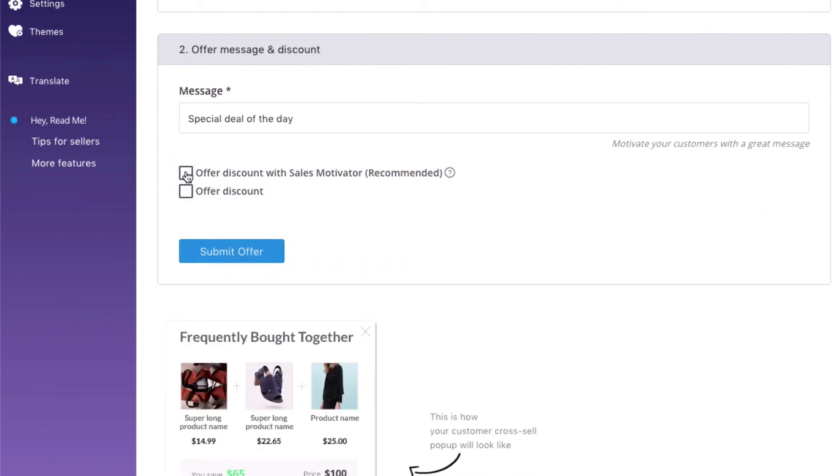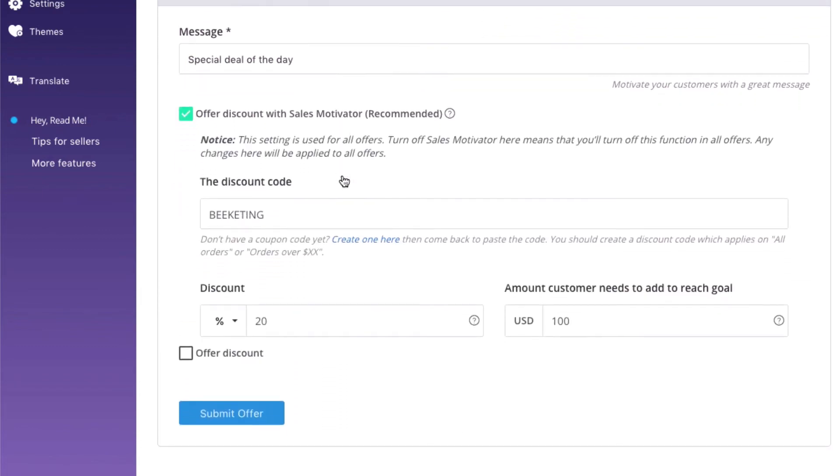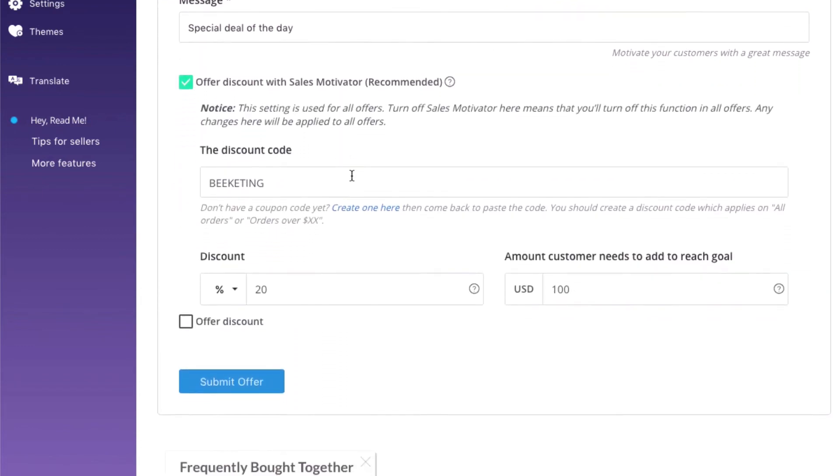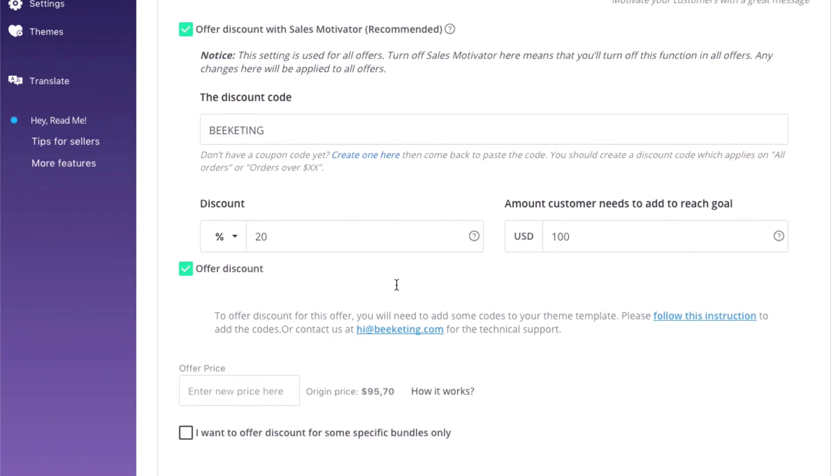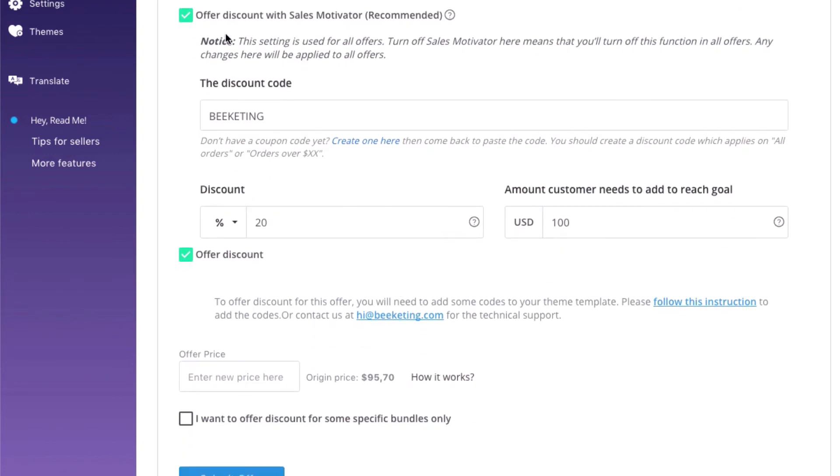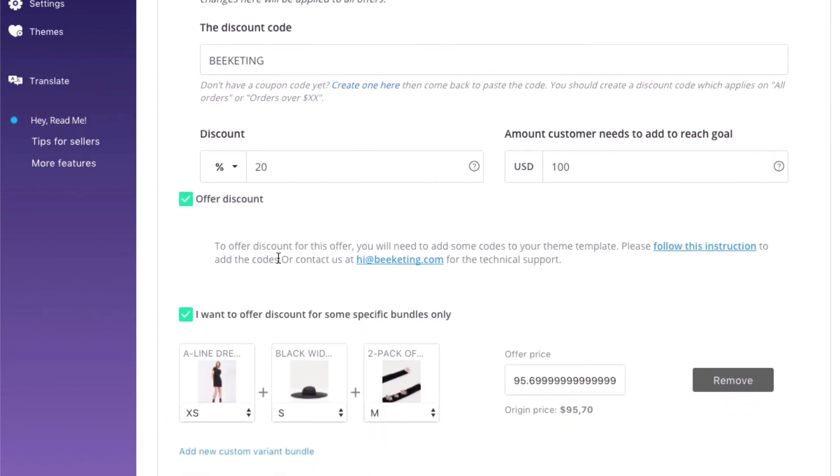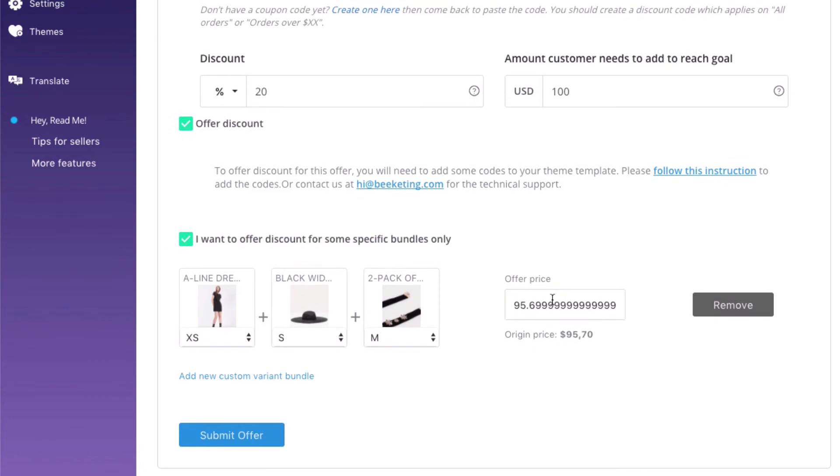In cross-sell, there are 3 types of discounts you can create – sales motivator, discount by product and discount by variant. Sales motivator and discount by product are the same as upsell, while with discount by variant, you can choose to lower the price for some specific variants together.